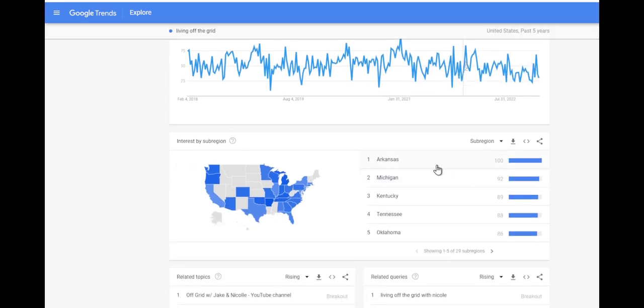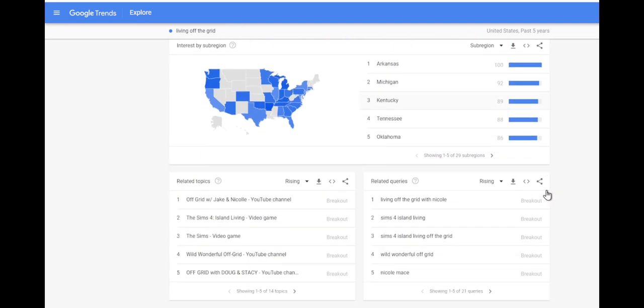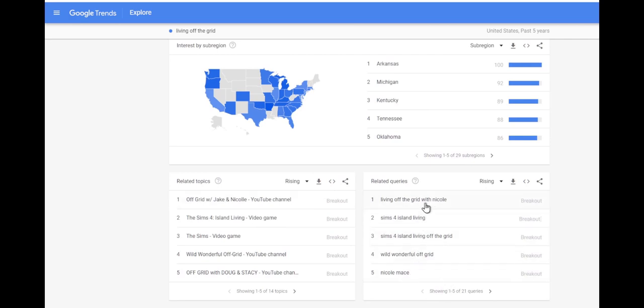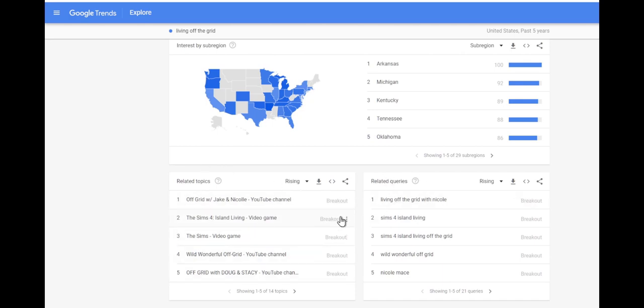Arkansas seems very interested, Michigan, Kentucky, Tennessee. But what I love is we can see all these nice related keywords and topics. People searching, and topics, and we can use these as a way to build our keyword research.